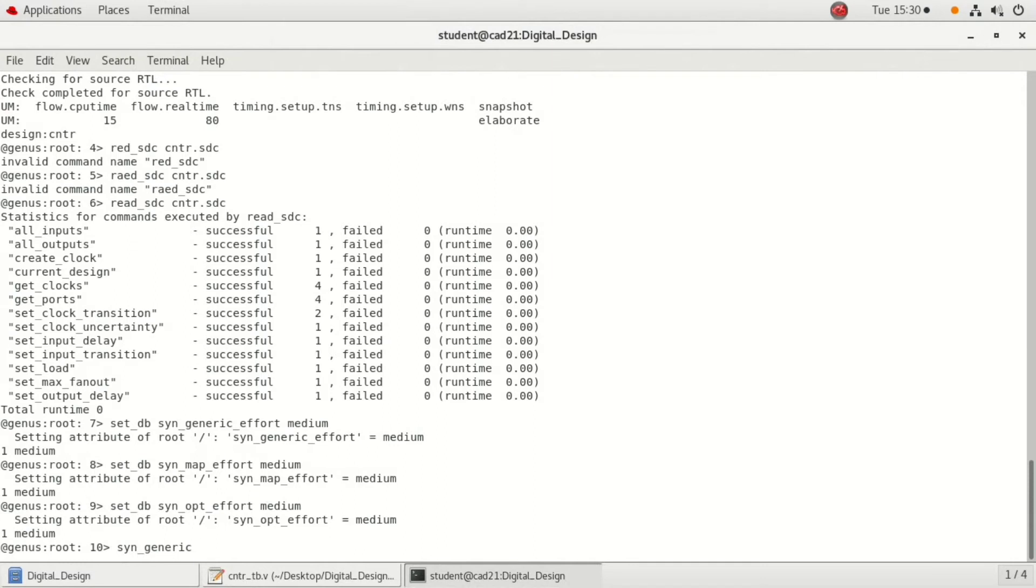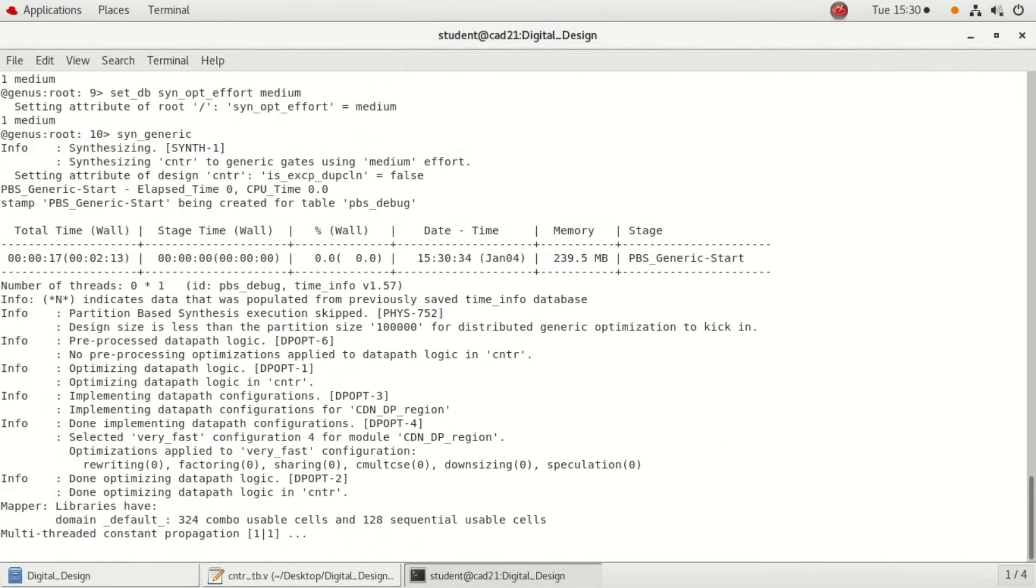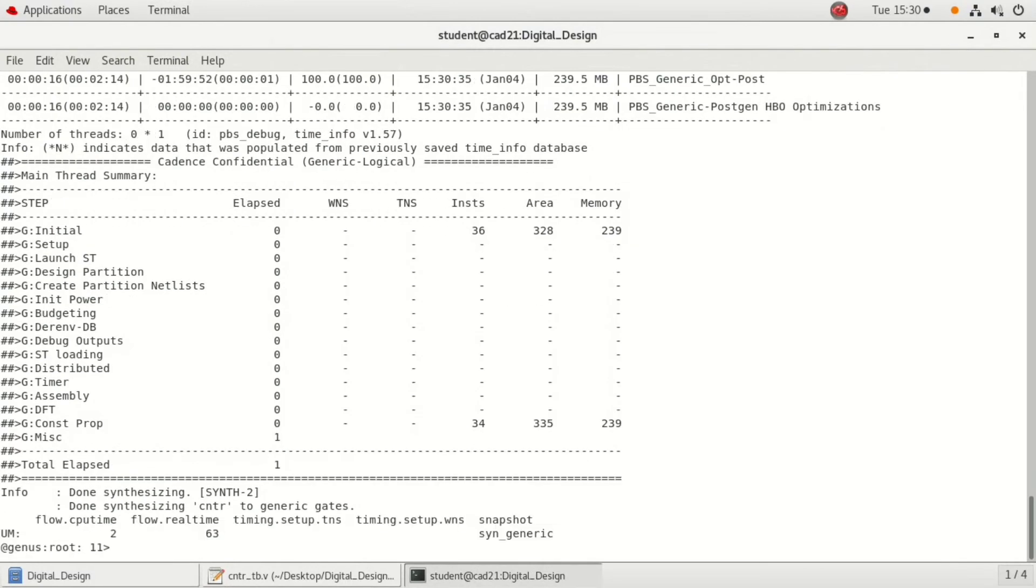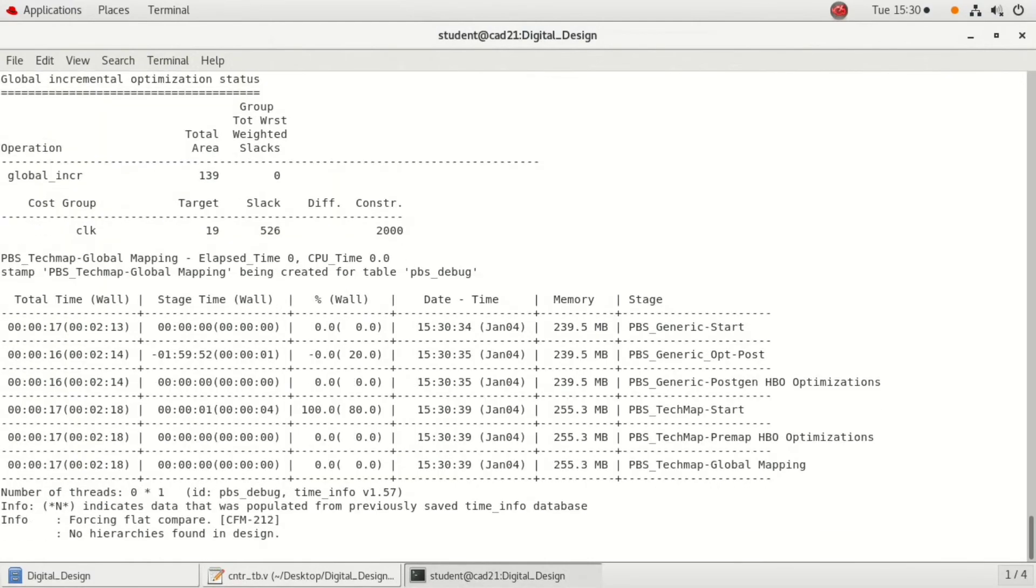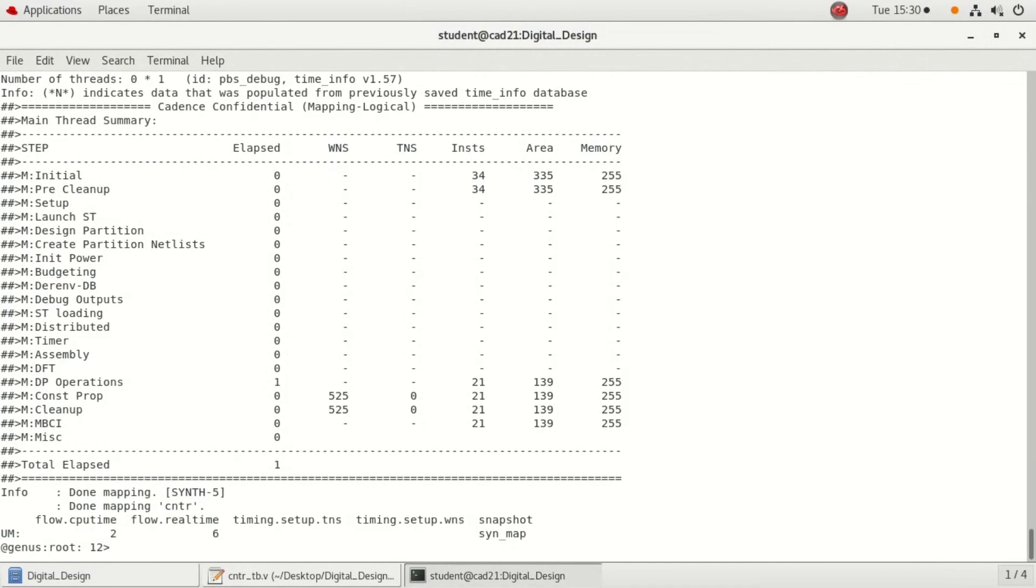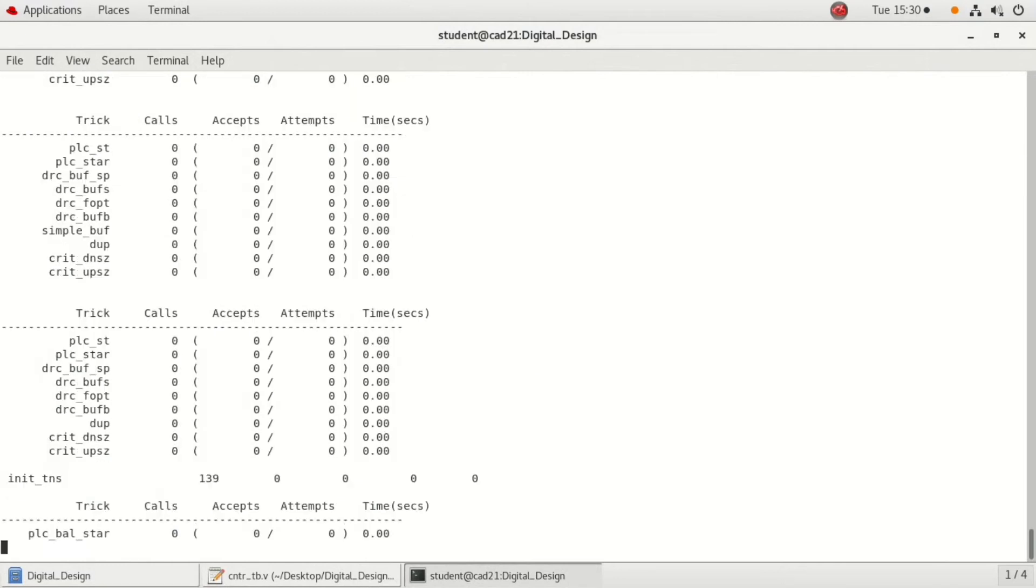For that we use synthesize generic. This creates an technology independent optimization. The next one is synthesize map. This is a global mapping command where genus maps the generic gate level netlist to the technology library cells. And the next command is incremental synthesis.